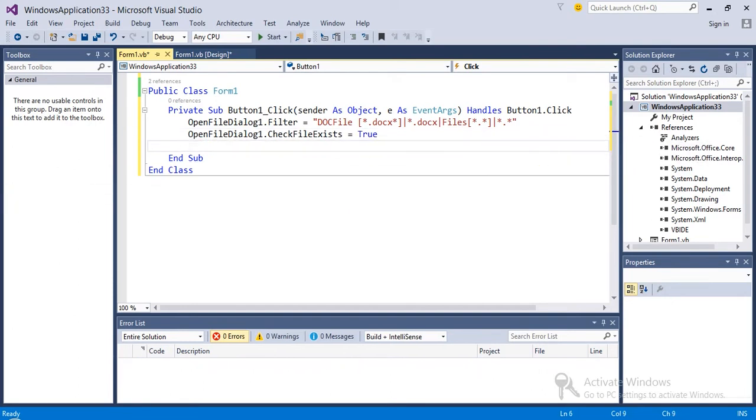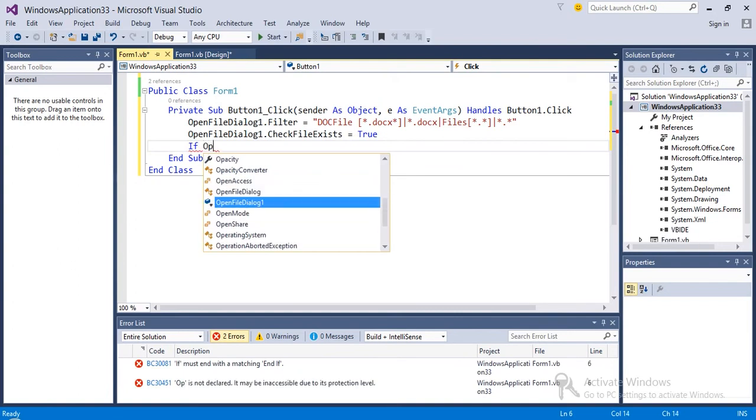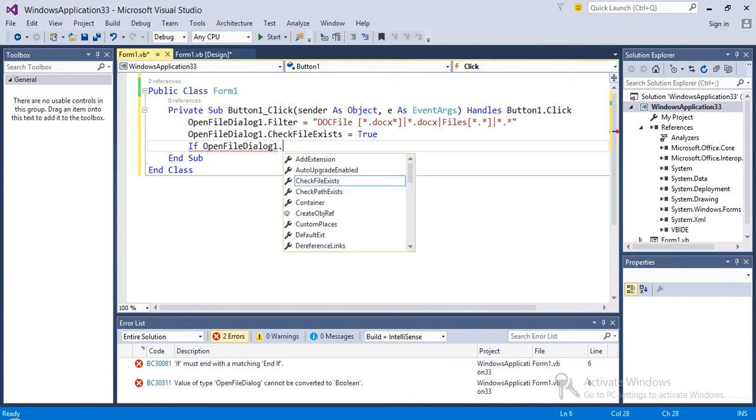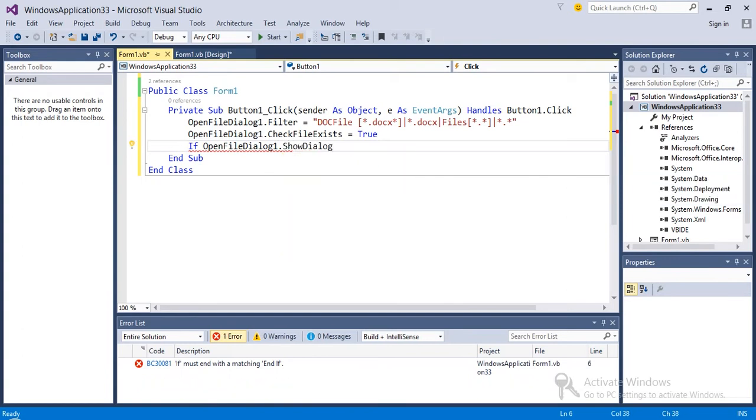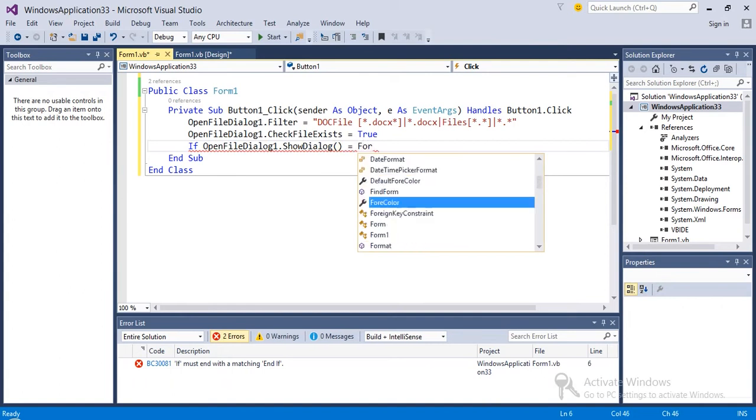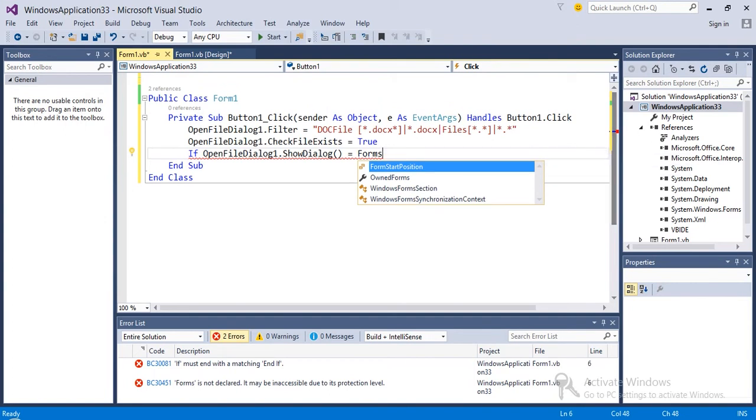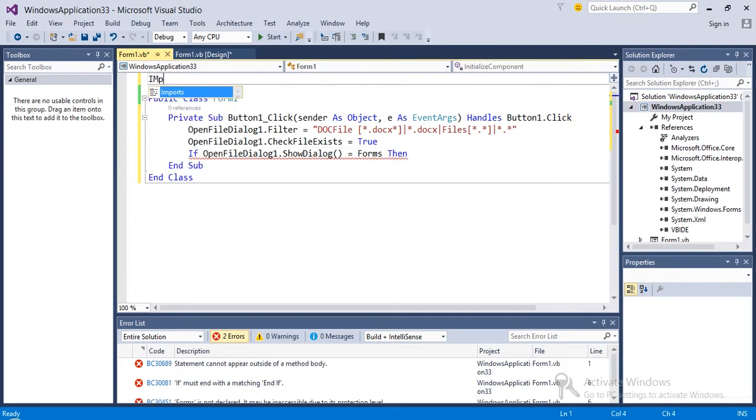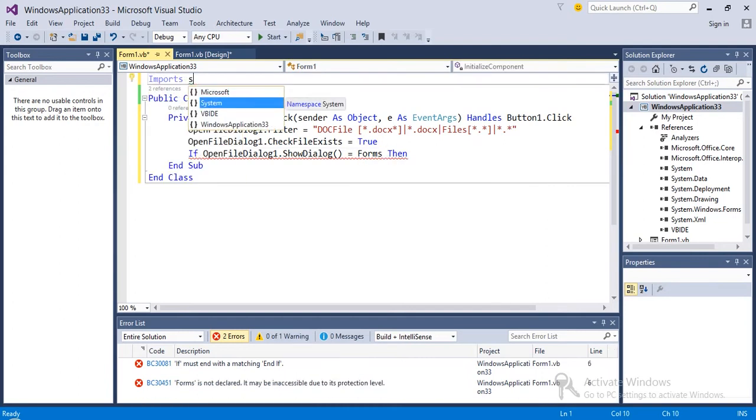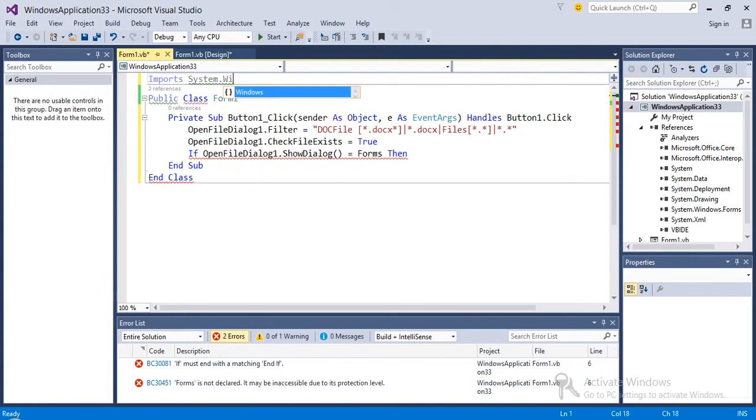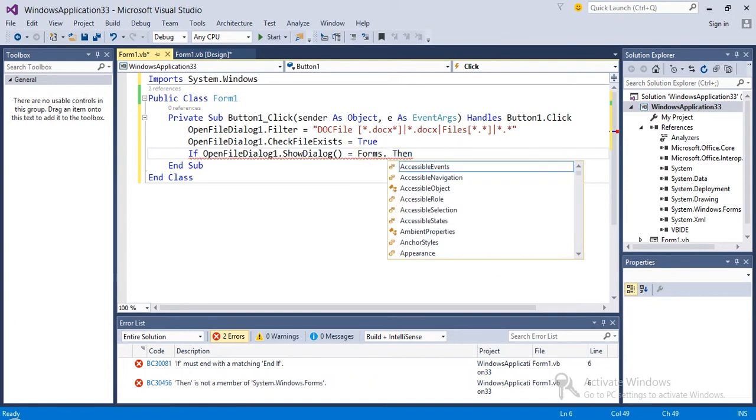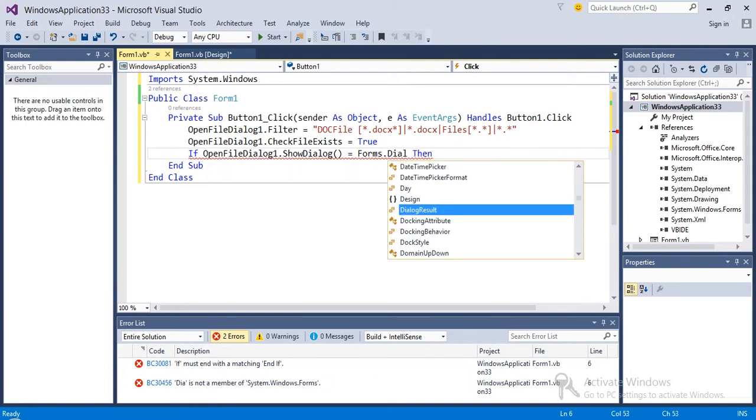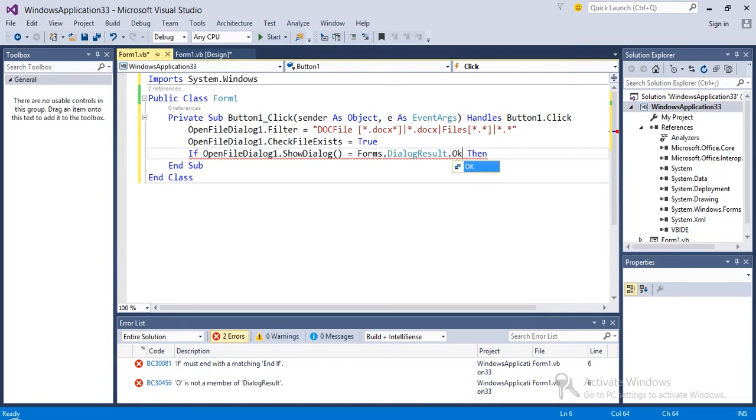If OpenFileDialog1 dot ShowDialog is equal to... we need to import System.Windows here. Import System.Windows. Coming back to code, Forms dot DialogResult dot OK, then